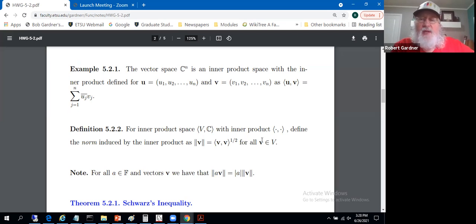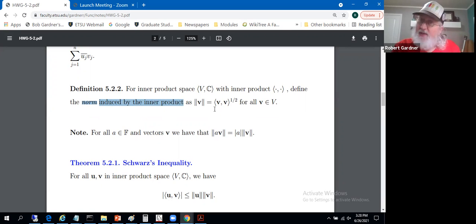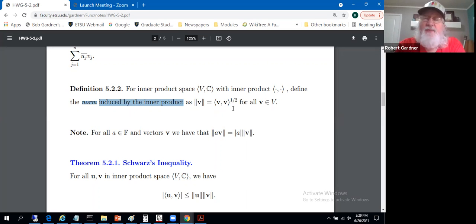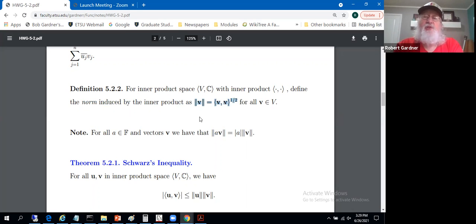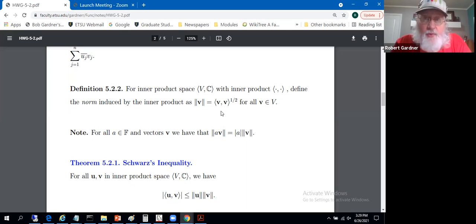For an inner product space, define the norm induced by the inner product as the norm of vector v equals the square root of the inner product of v with itself. We have to establish that this actually satisfies the definition of a norm. The inner product of a vector with itself is non-negative and real, so taking square roots is fine — these norms are all non-negative real numbers. The square root function always gives a non-negative result.